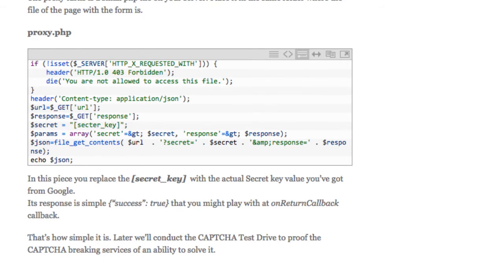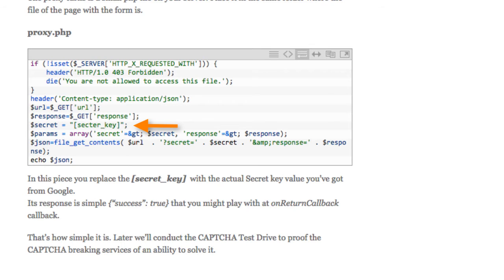Here's the code for the proxy.php file, which needs to be placed on your server in the same folder where the page with the form is. You'll replace the secret key placeholder with the actual secret key you got from Google.